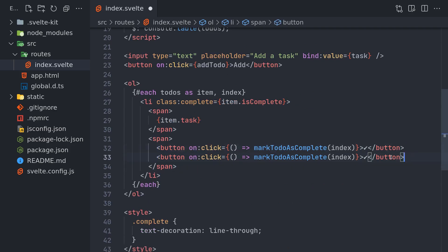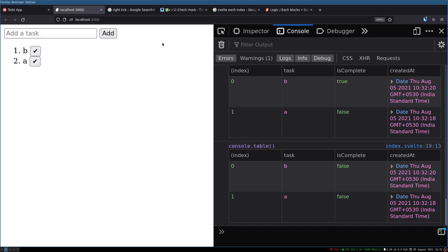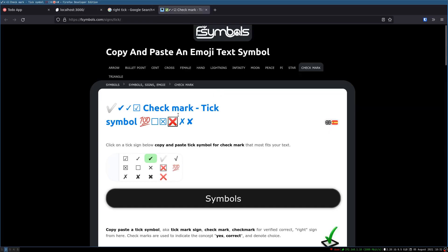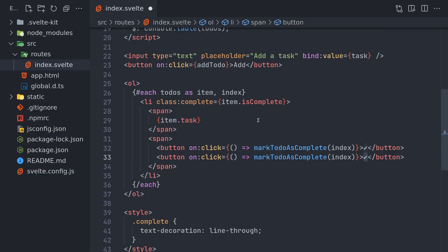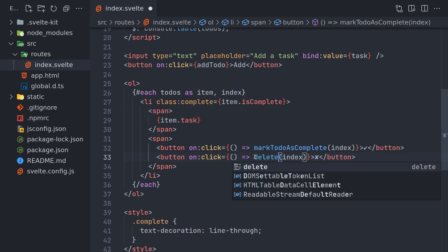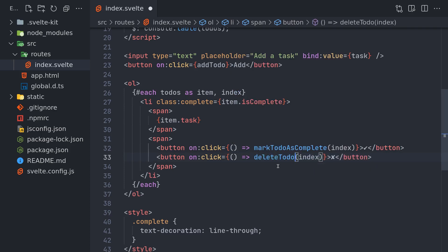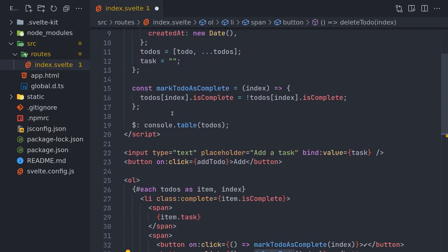That's good. One last thing we may have to add is delete. So delete is maybe another button. I'll add another button similar to that and I'll have a cross mark. Maybe this one. This one looks good. And here, delete todo. And we have to pass the index. So delete todo is not there, we'll create that.